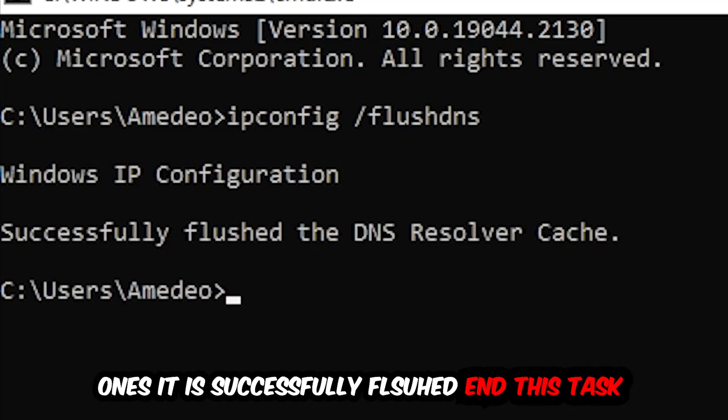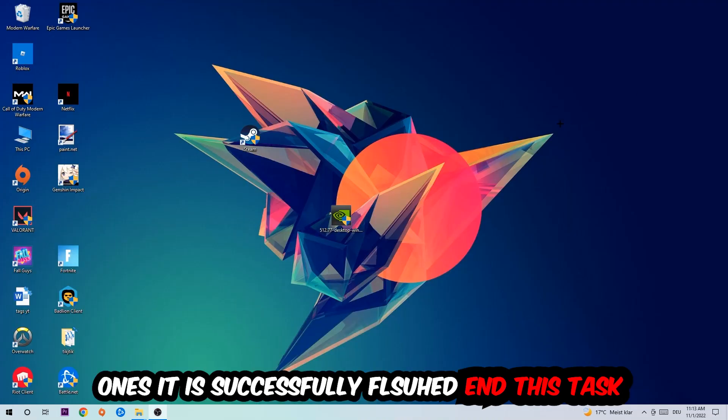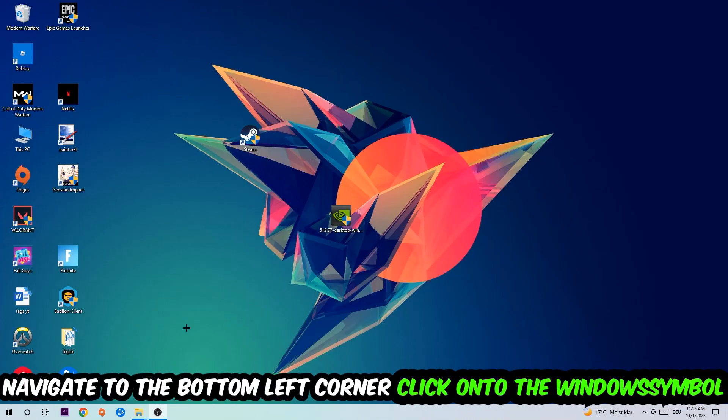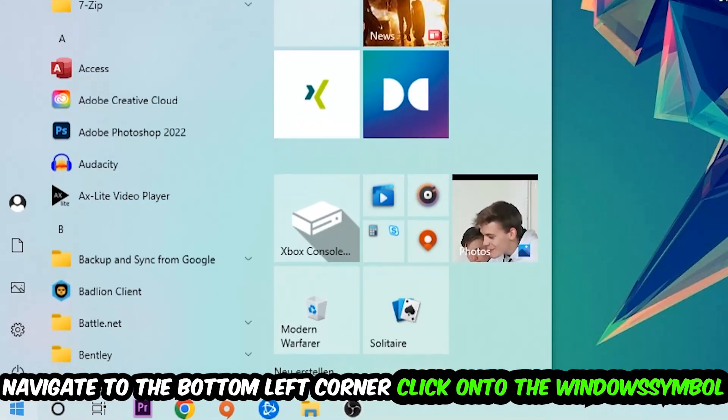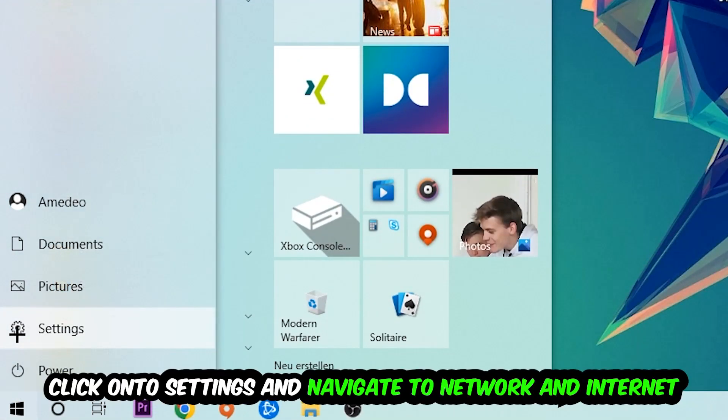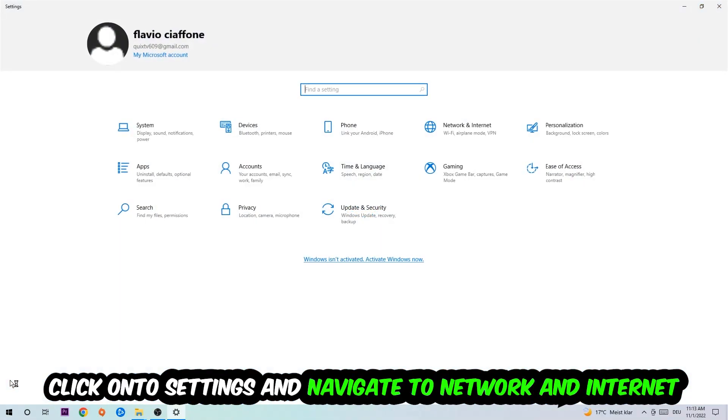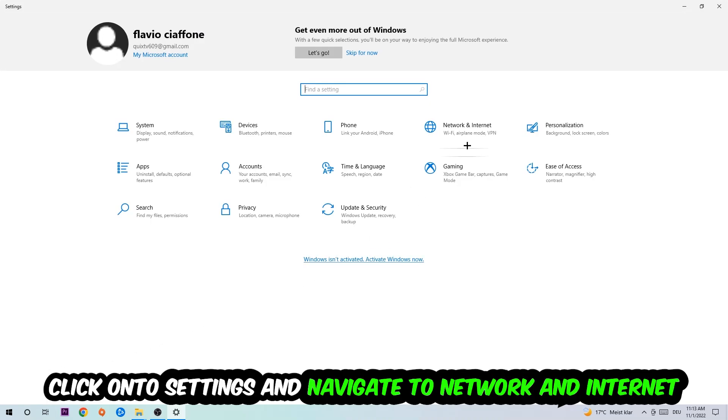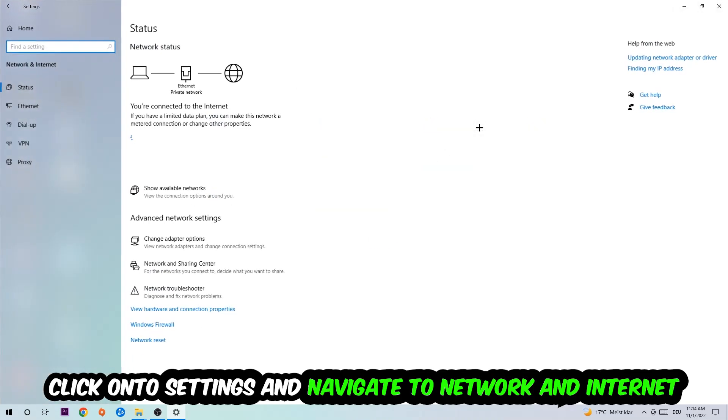Navigate to the bottom left corner of your screen, click into the Windows symbol, click into Settings, navigate right into Network and Internet.